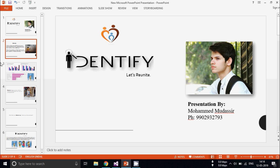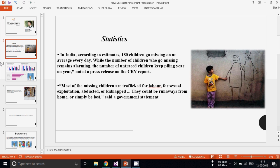Before starting this project I did some research and found out that in India according to estimates around 180 children go missing every day while the number keeps on increasing every year.